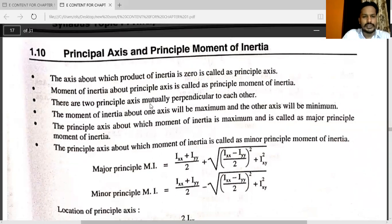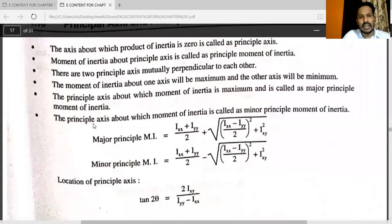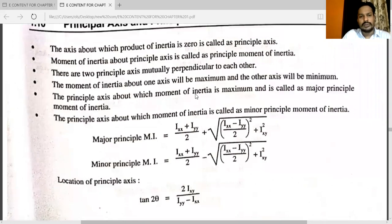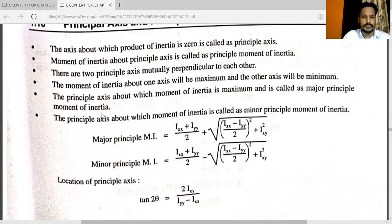There are two principal axes mutually perpendicular to each other. The moment of inertia about one axis will be maximum and about the other axis will be minimum. The principal axis about which the moment of inertia is maximum is called the major principal moment of inertia, and the one about which it is minimum is called the minor principal moment of inertia.